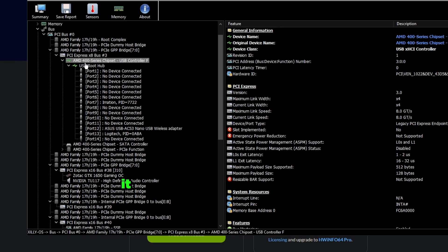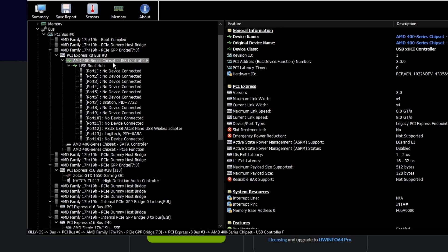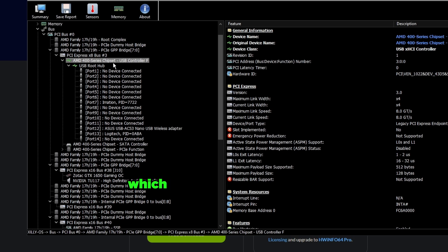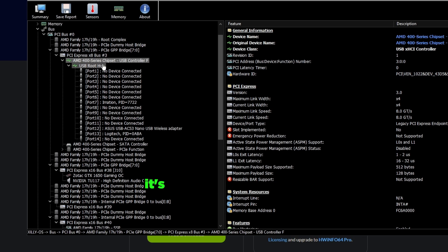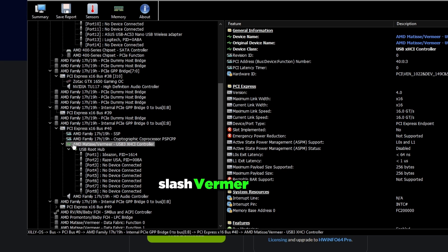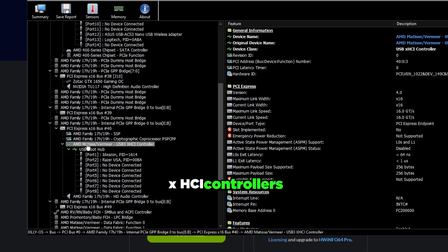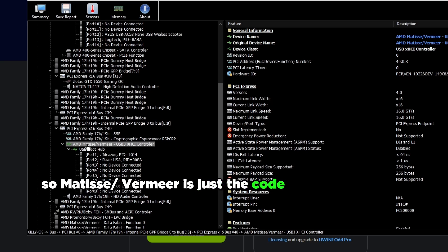As you can see this USB controller right here, this is going to be my chipset USB controller. It says AMD 400 Series Chipset. This means I'm on a B450 motherboard which is a 400 series chipset, so this aligns with the logic of it's on the motherboard not on the CPU.